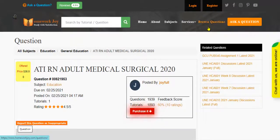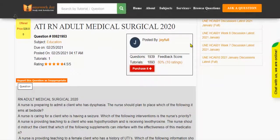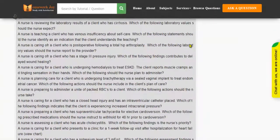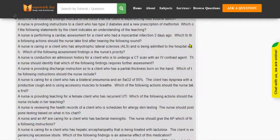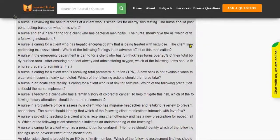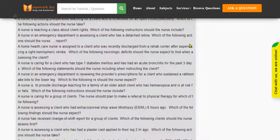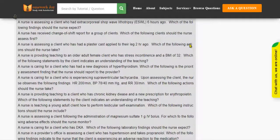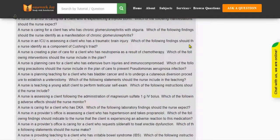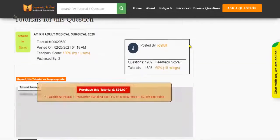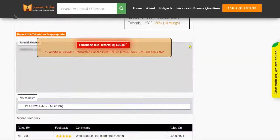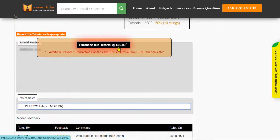Click Browse Questions and get multiple results to choose from. Preview the questions and then press Purchase this tutorial to get access to the whole solution.